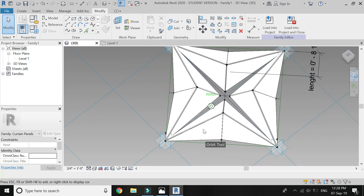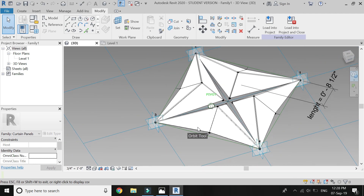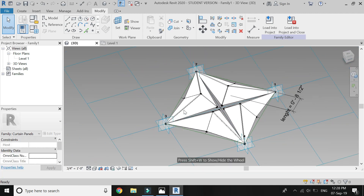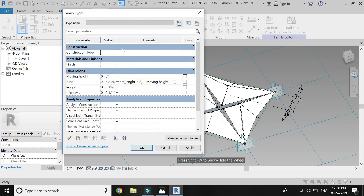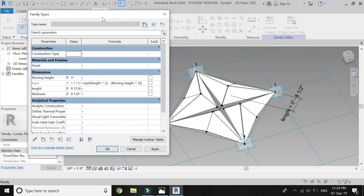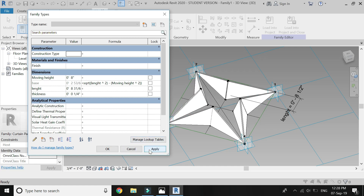Now go to 3D, open the properties box and change this value to check if the panels are working correctly.